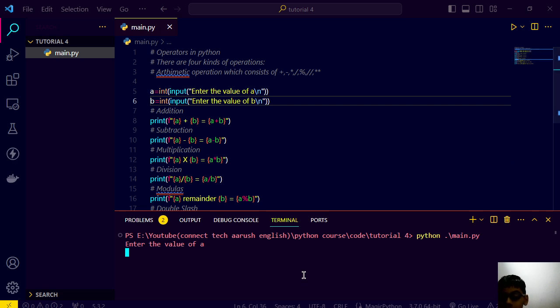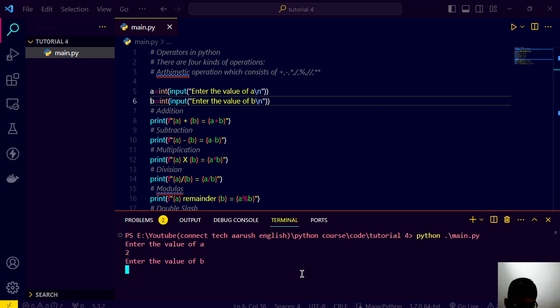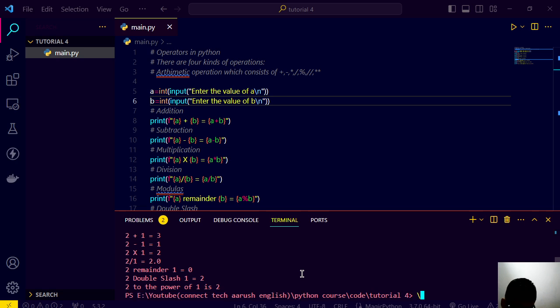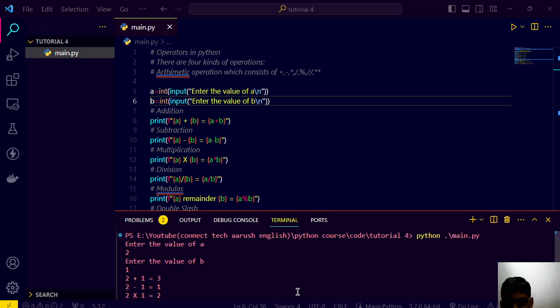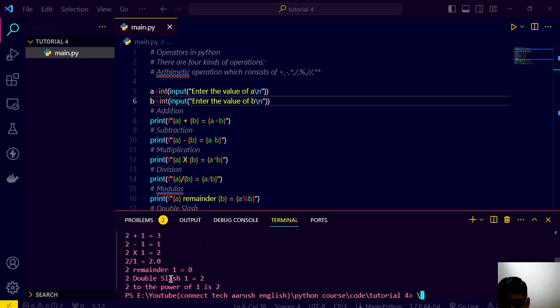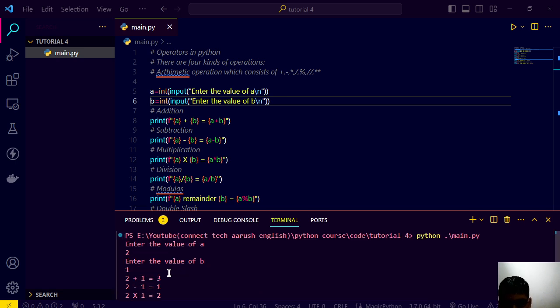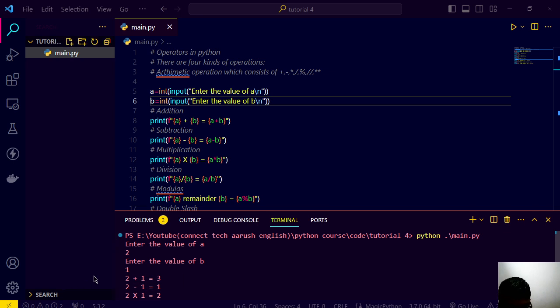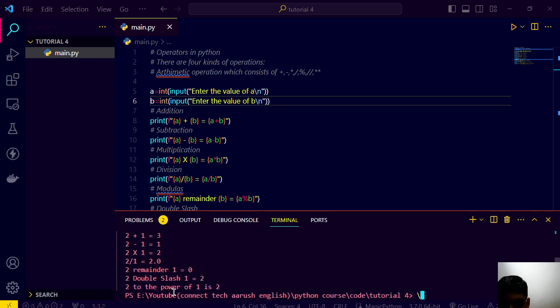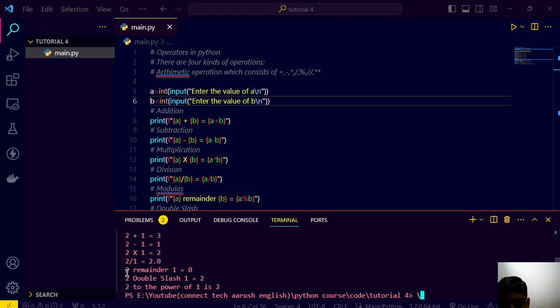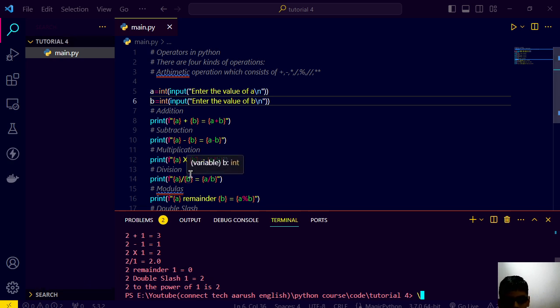Now if you save this and go upside, control z, cls, let's delete and go here and python main dot py. Now we have to run here. Enter the value of a, suppose we write it as 2 by 1. We have just this solve. Two plus one is three and two minus one is one, two into one is two, and two divided by one is two point zero.